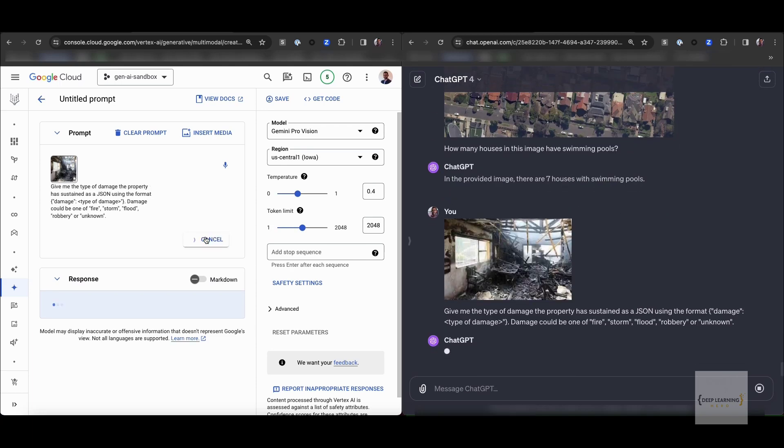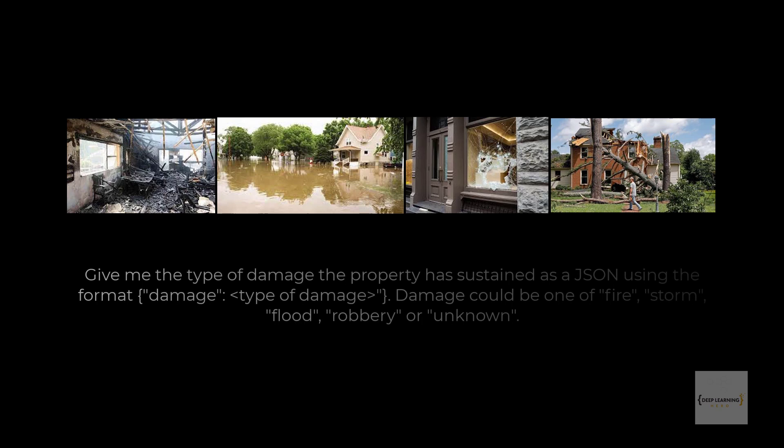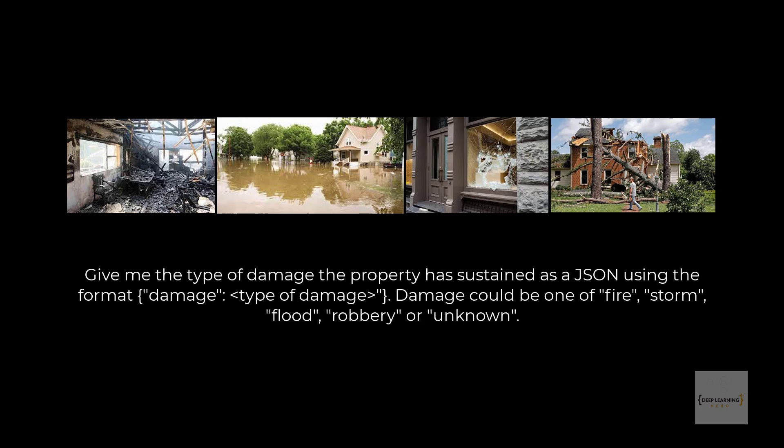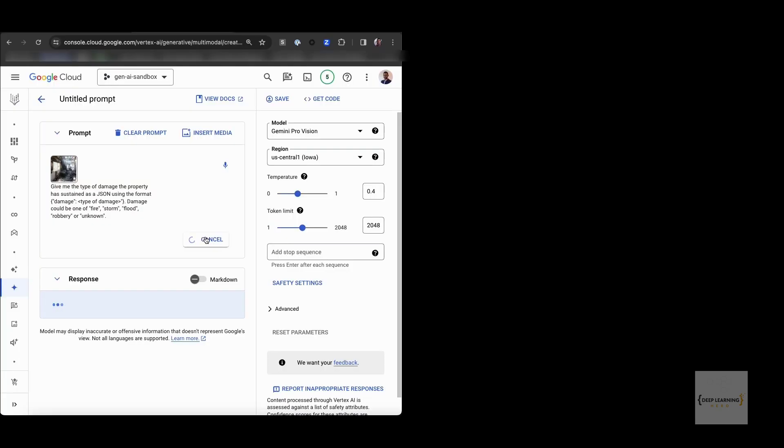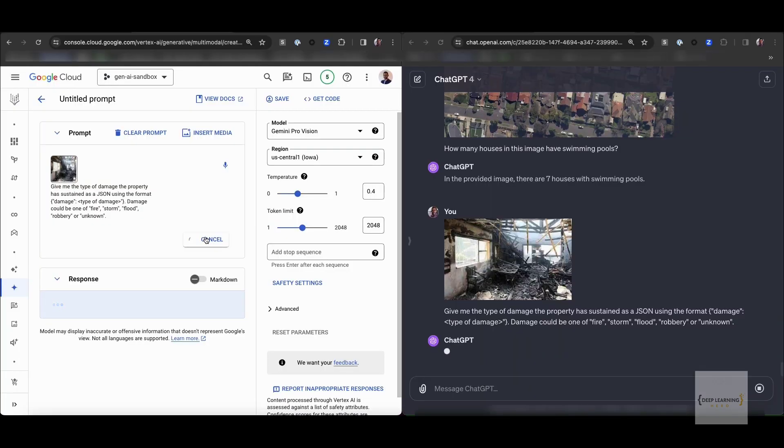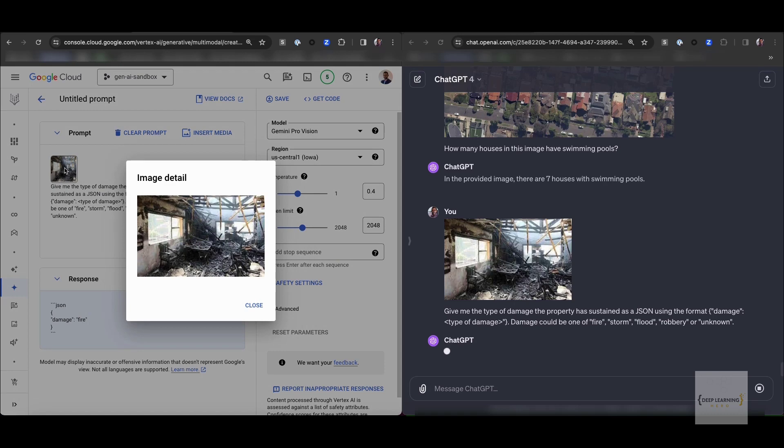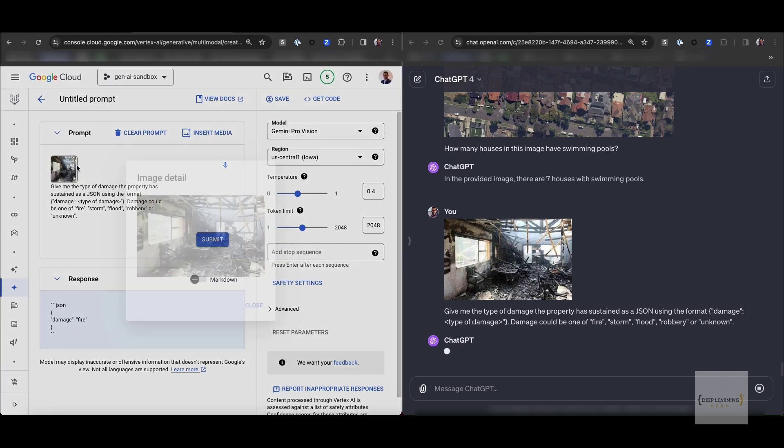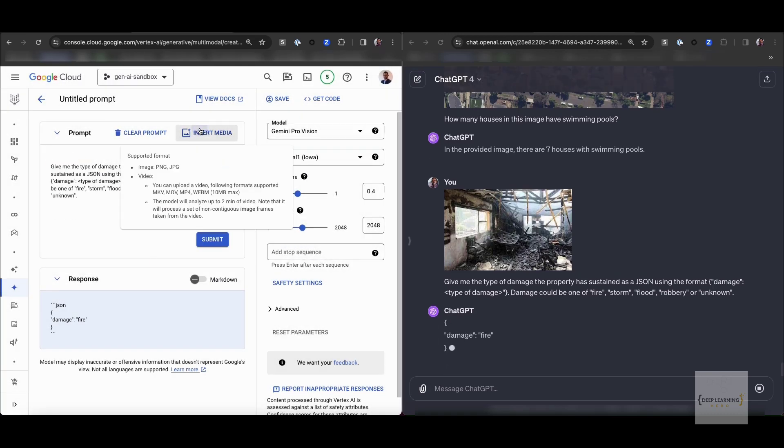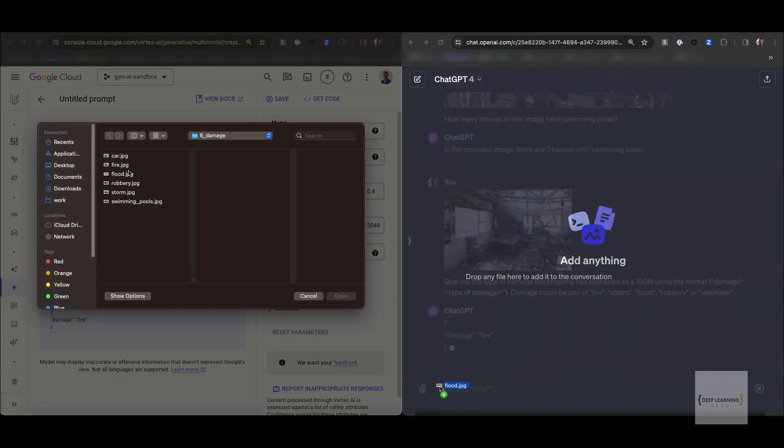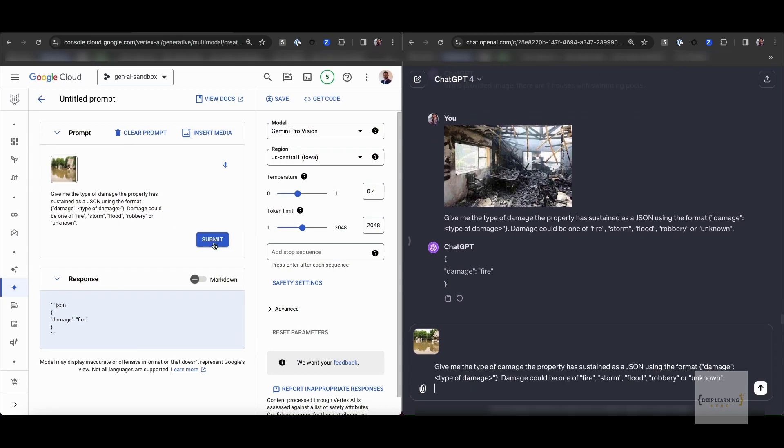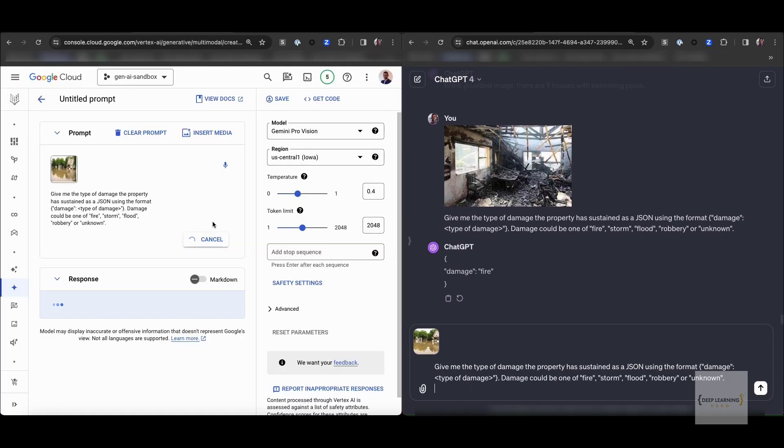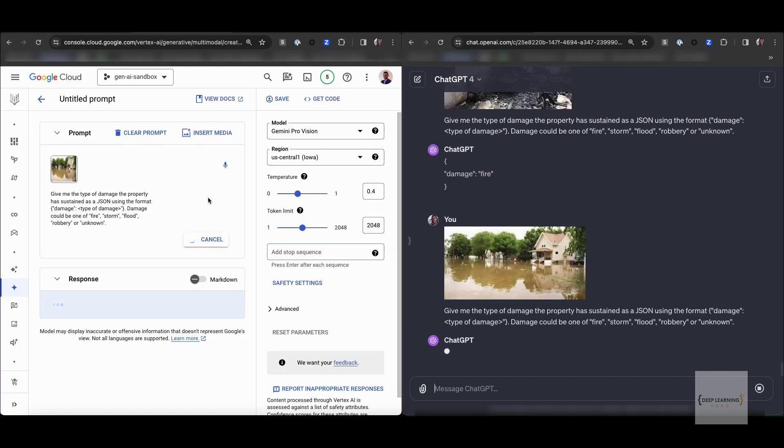Then we have a relatively simple task. Provided an image, it needs to identify the type of damage the property has sustained and provide the output using a specific format. The type of damage could only be either fire, storm, flood, robbery or unknown. Again, both models supersede my expectations. They are able to identify the exact type of damage that is displayed in these photos.